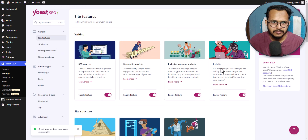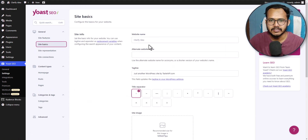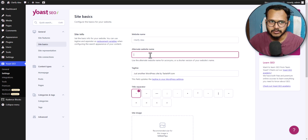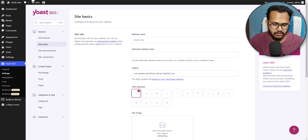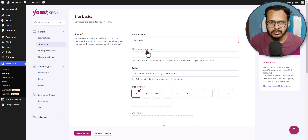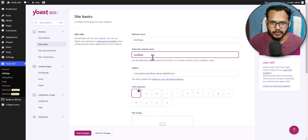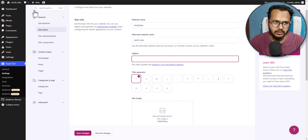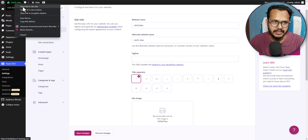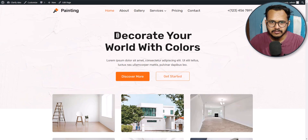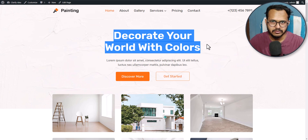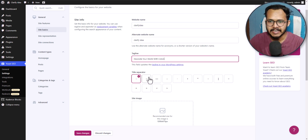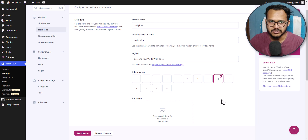Now scroll up and let's click on site basics. Here you can enter your website name and add an alternative website name. Let me copy my website name here and add an alternative. Here you can also add a tagline — I will copy one like 'decor your world with colors' and paste it as the tagline. Here you can add a title separator — I will prefer to choose this one.